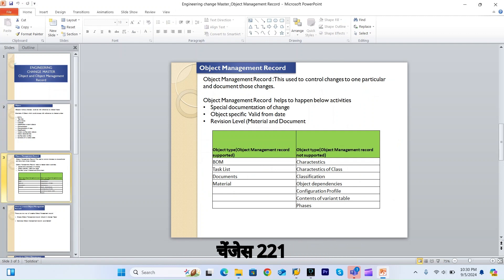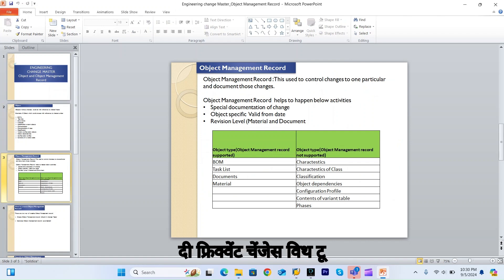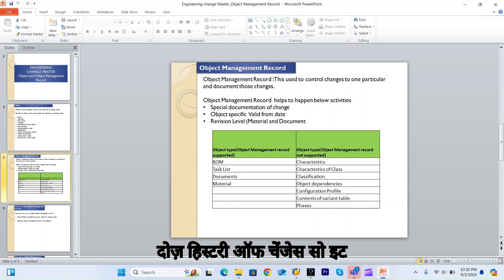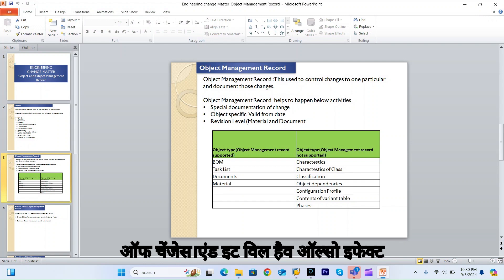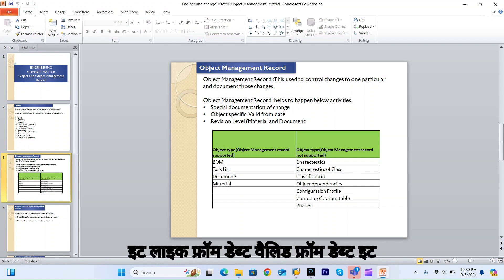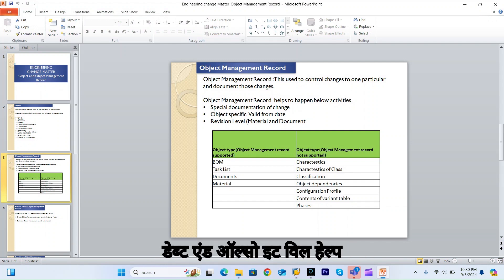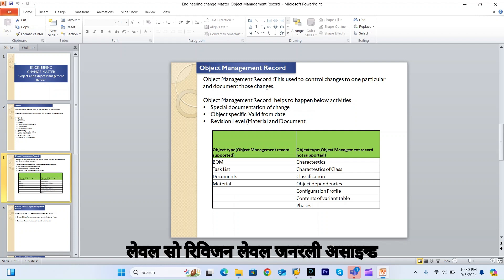Next is the object management record. The object management record is used to control and document changes to a particular object. When you do frequent changes to an object, the object management record will help document the history of those changes. It also supports a valid from date and special documentation of changes.